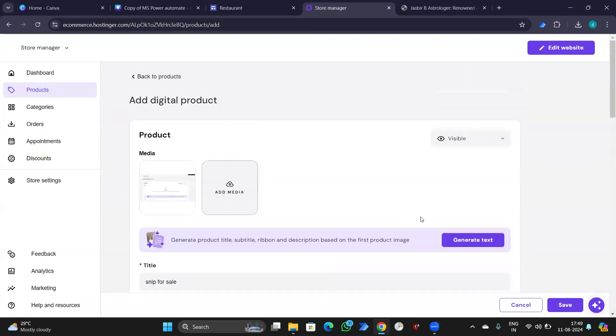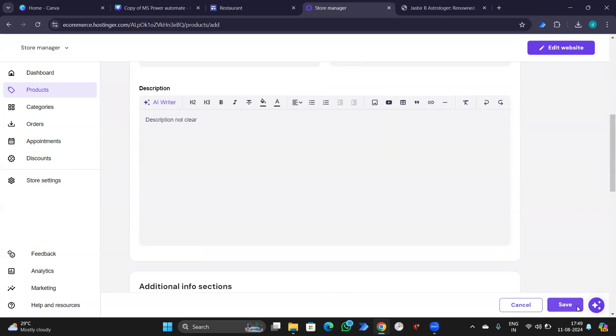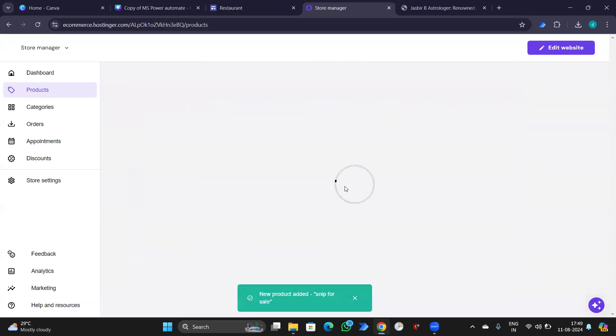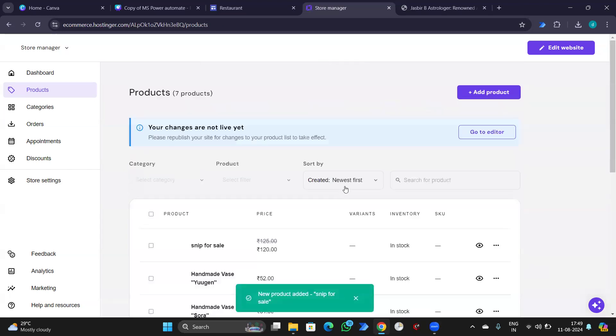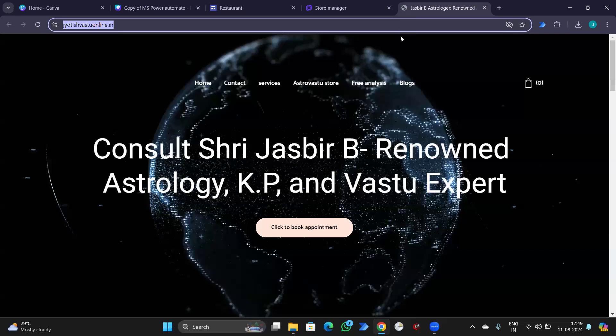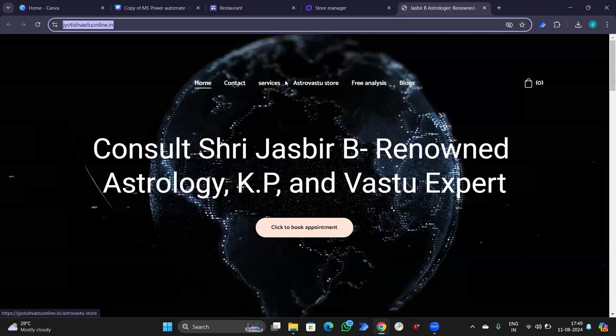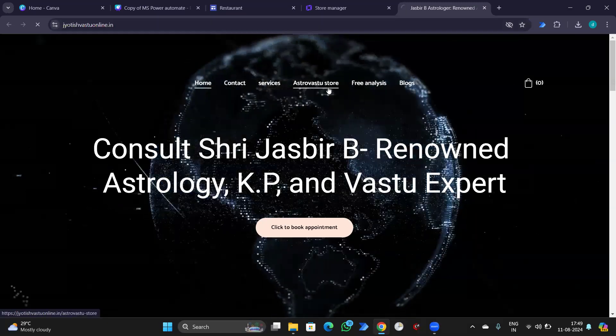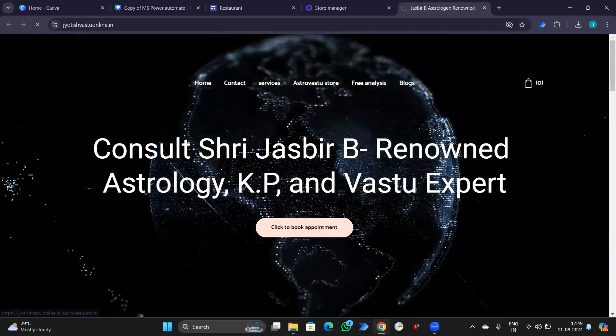Now, we have our digital product and we'll save. Now, we have one product for sale. Now, we'll go to store.